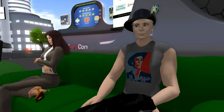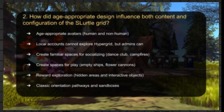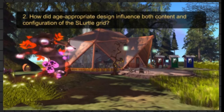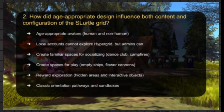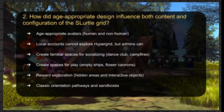How did age-appropriate design influence the content and configuration of the slurtle grid? We had to create age-appropriate avatars — both human and non-human — and allow local accounts locked onto the grid. We created the usual socializing spaces, spaces for play, an environment with lots of reward for exploration, and classic orientation pathways and sandboxes. All the things most people here know intuitively are important in building community — those are the types of environments we set up.